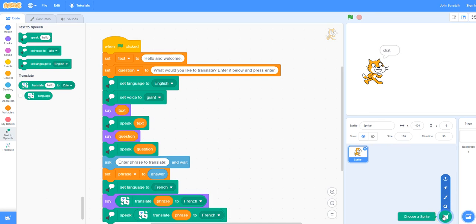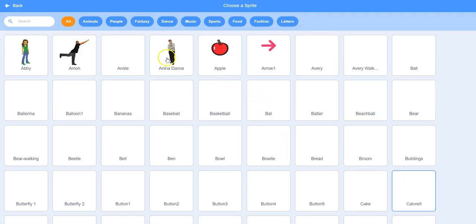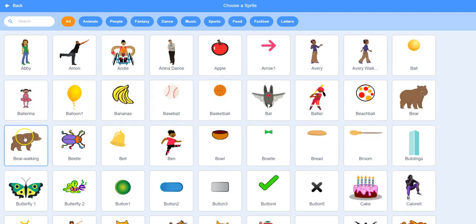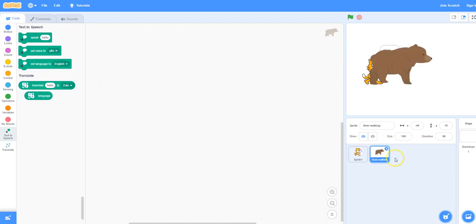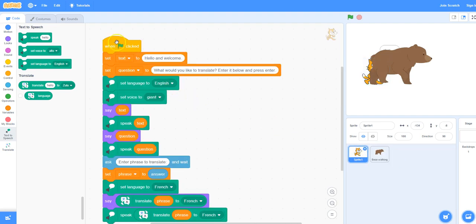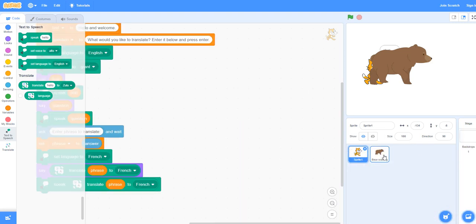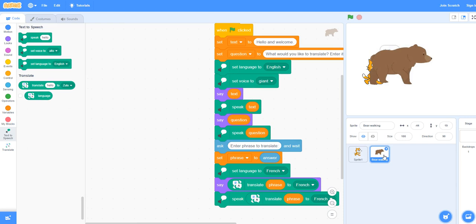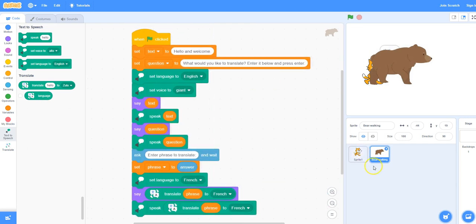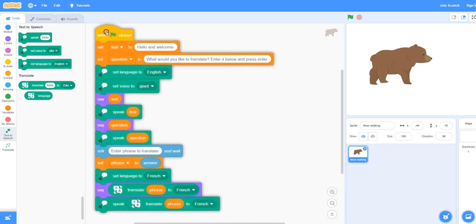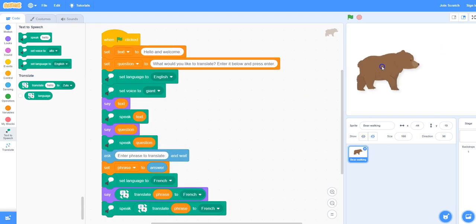If you want to change your sprite you can click on choose a sprite on the bottom right. I'm going to click on the bear. You might think you've lost your code but you can click back on the cat, click on the top of your code and drag it over to the bear and let it go. Just check to make sure that the code is inside of the bear, then click back on the cat and delete the cat. Now when you play the program with a giant voice it sounds a little bit more like a bear.